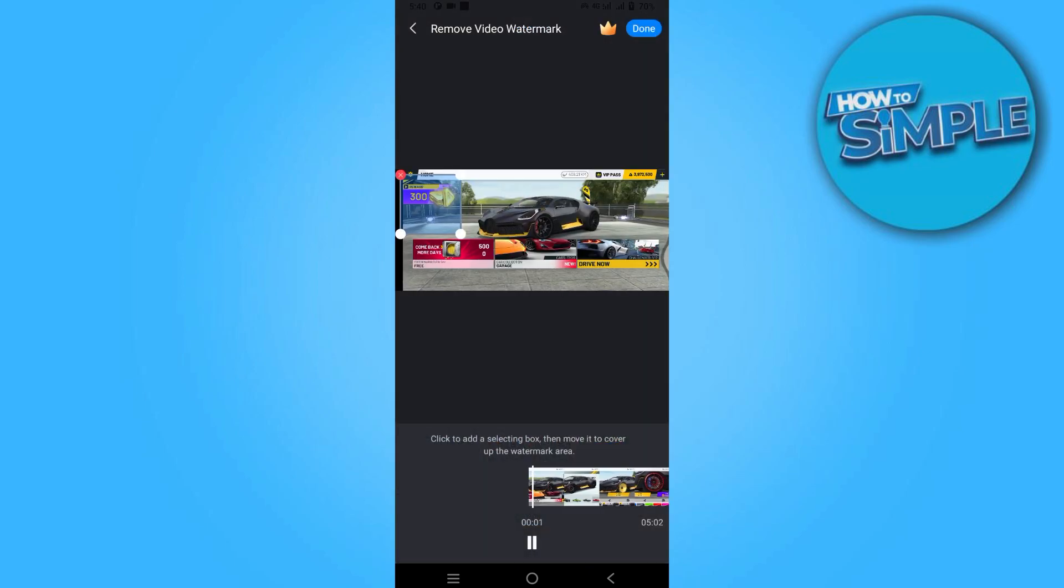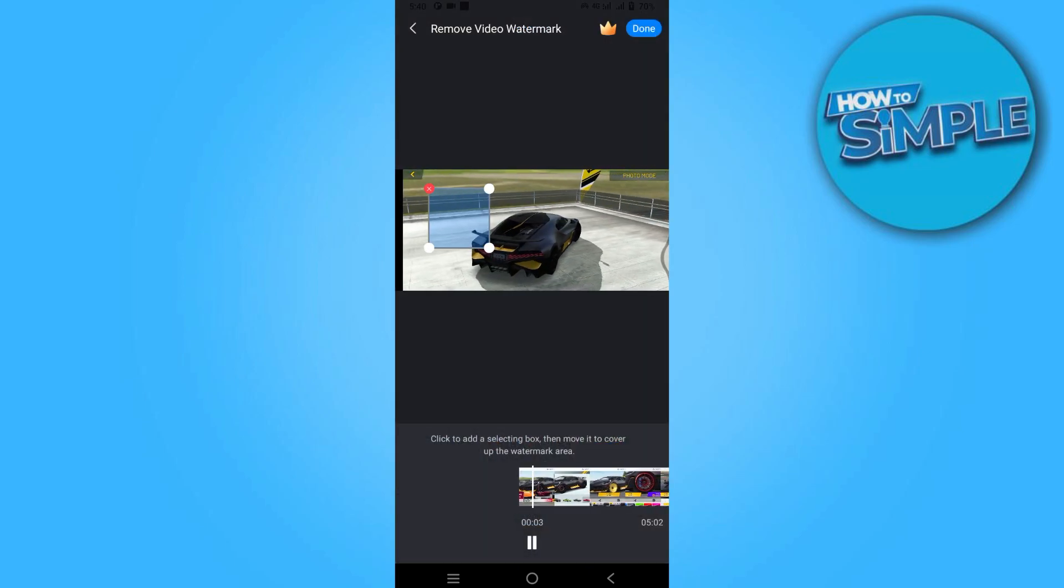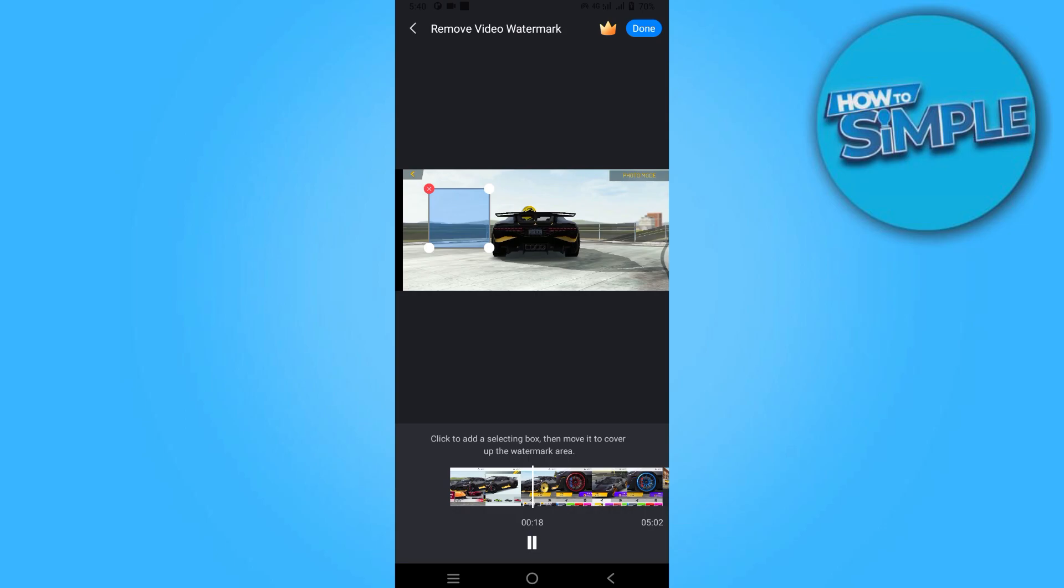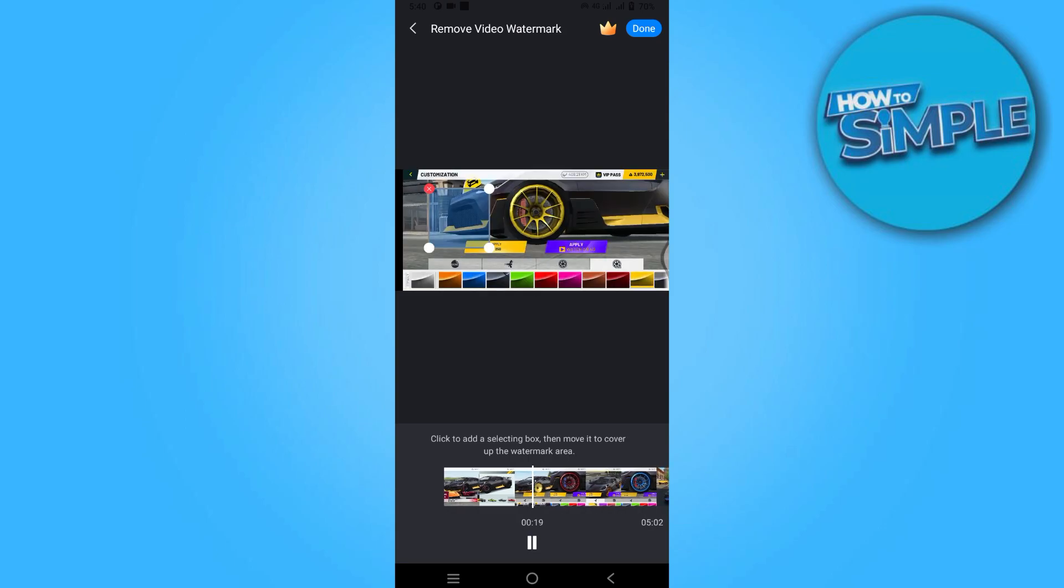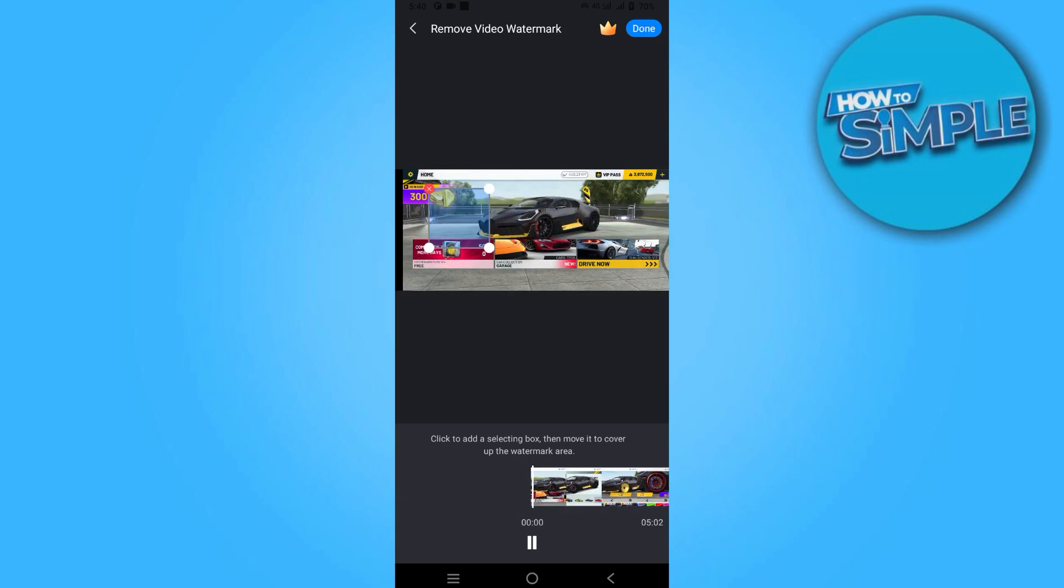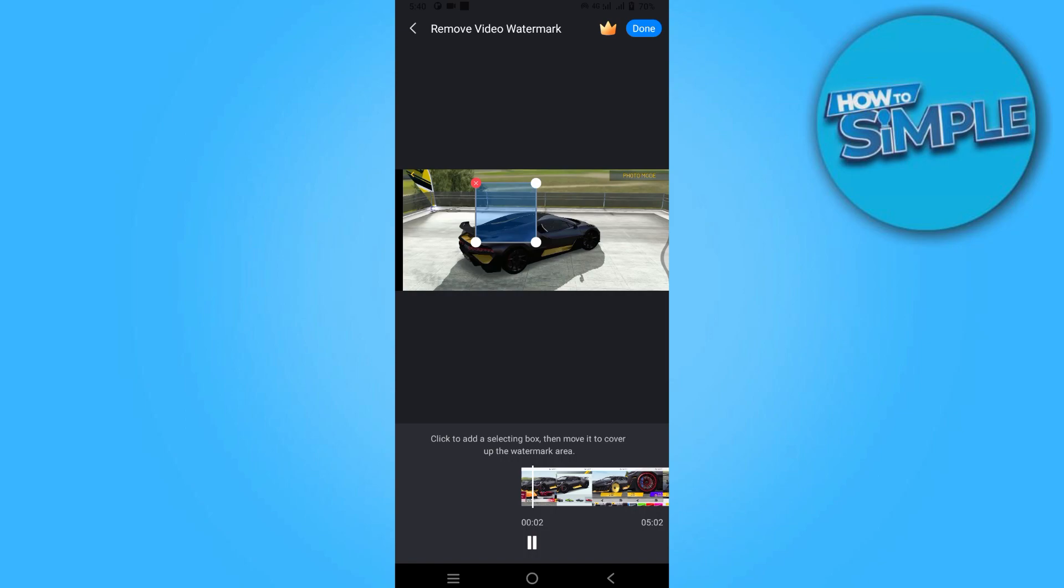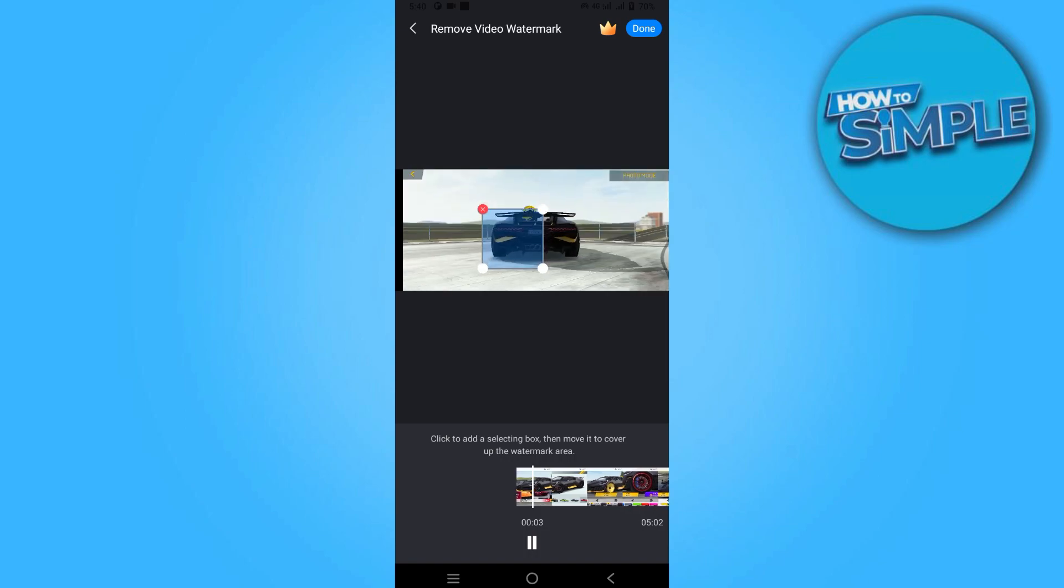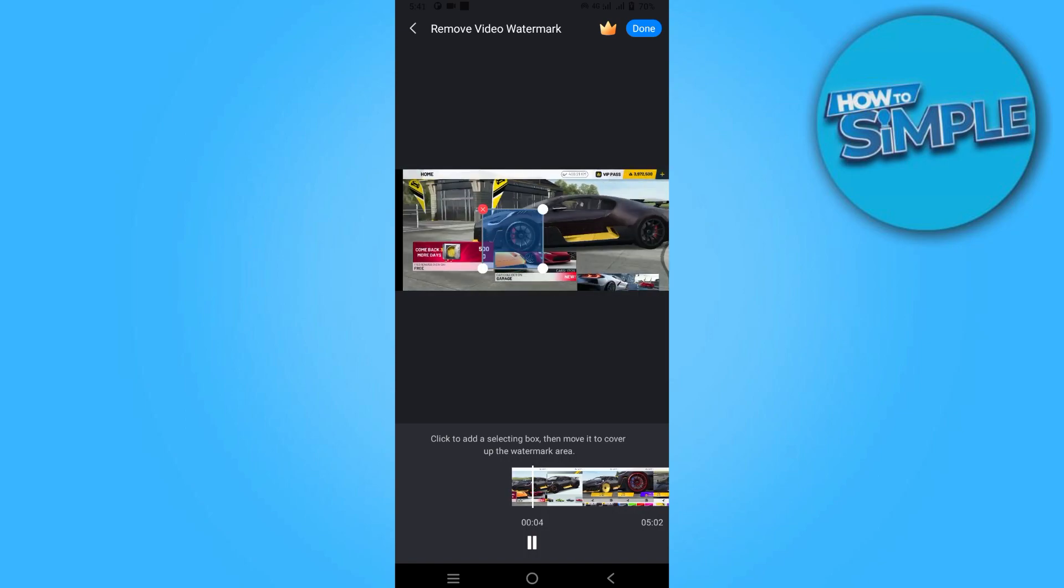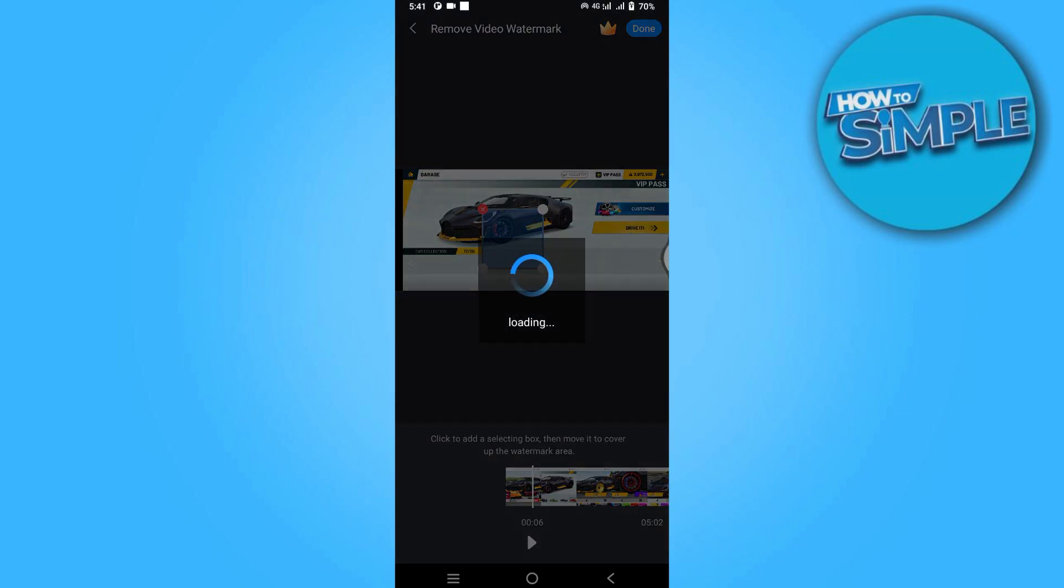Now point this block to the text and click the Done button on the top right. You're good to go. This is how you can remove text from video.